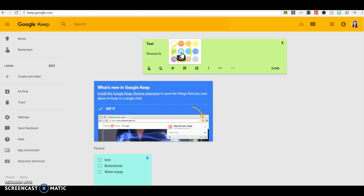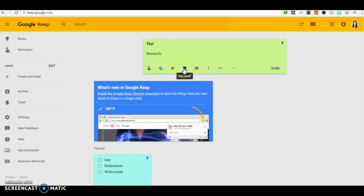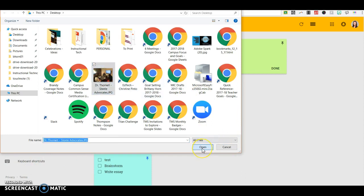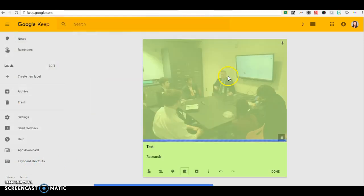I can add images to any of my resources. So if I click here, I can add an image, and that way I know what I'm talking about. So here was a meeting that we had the other day.